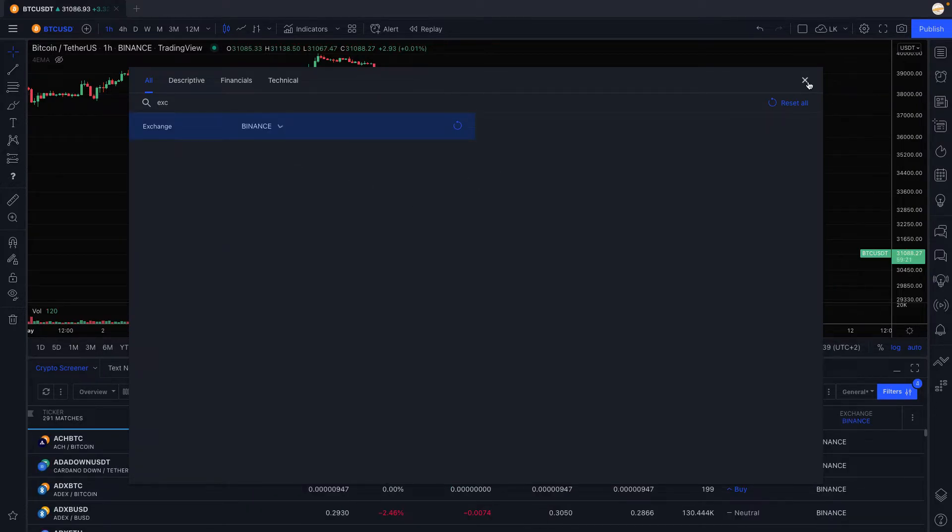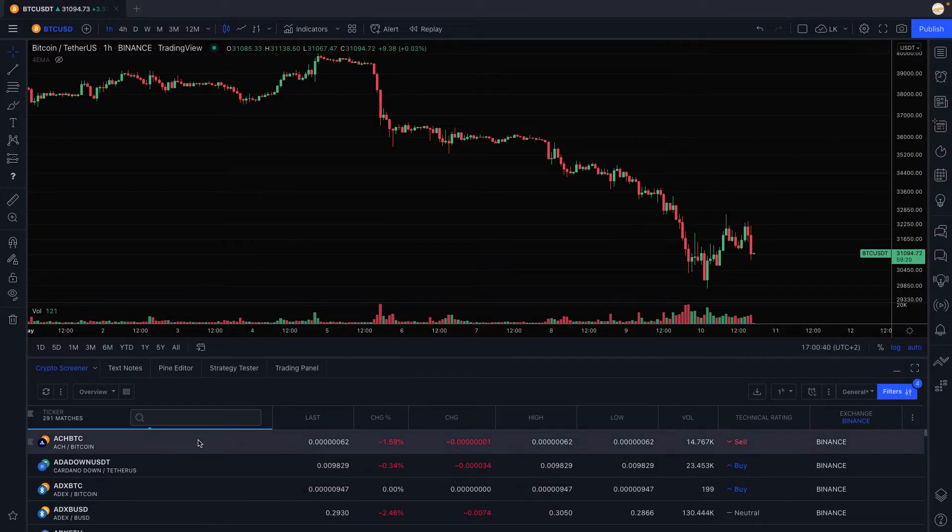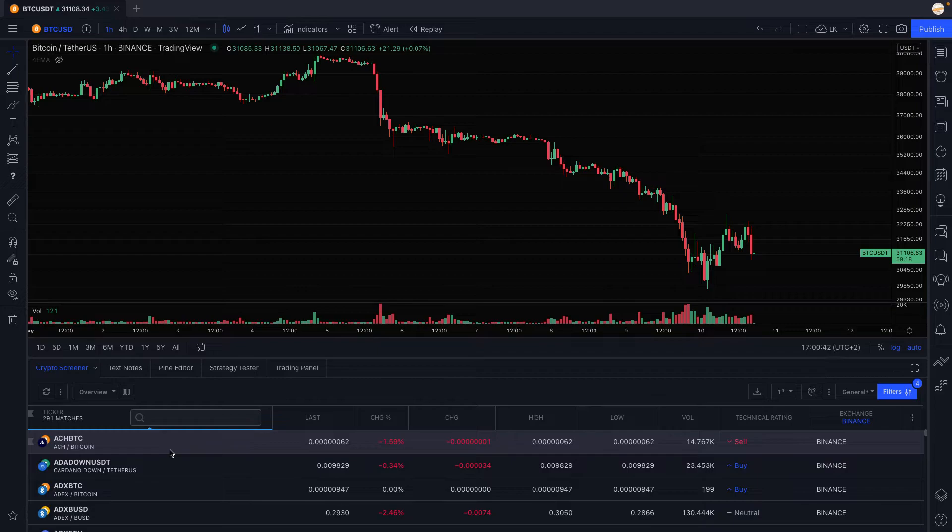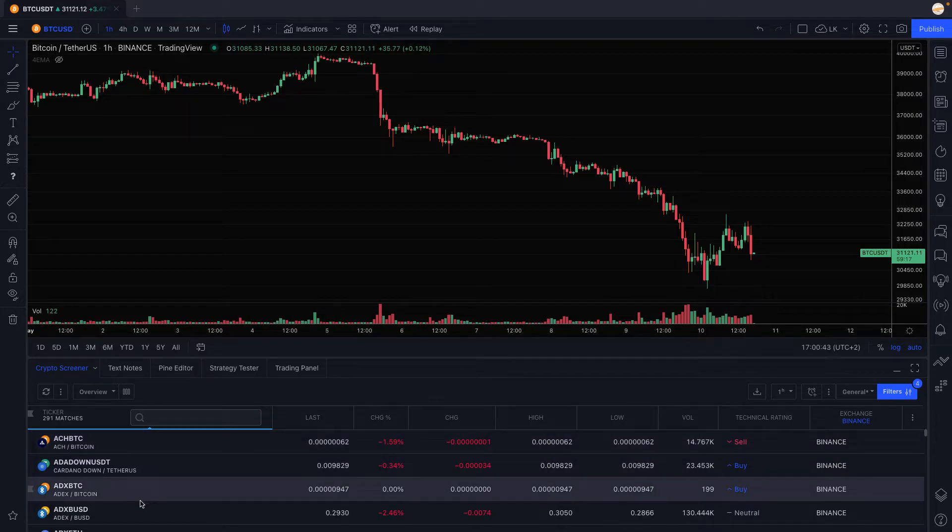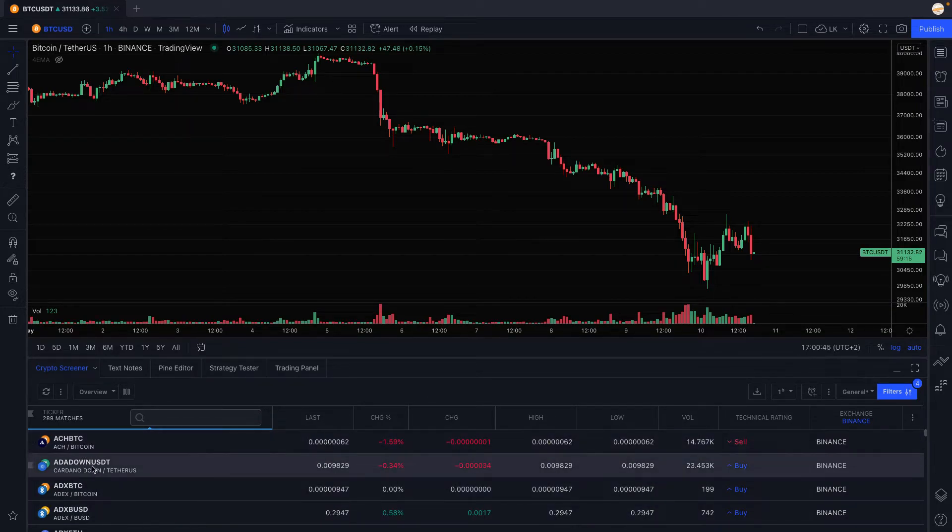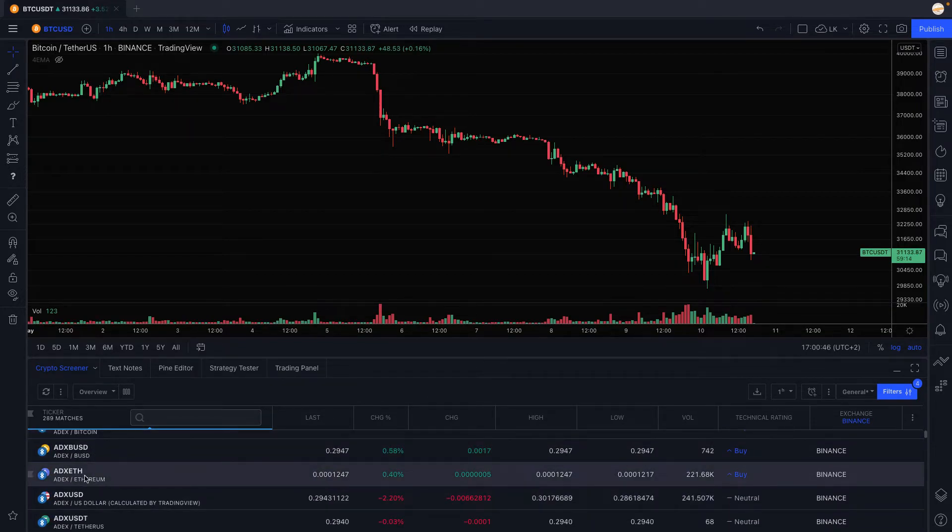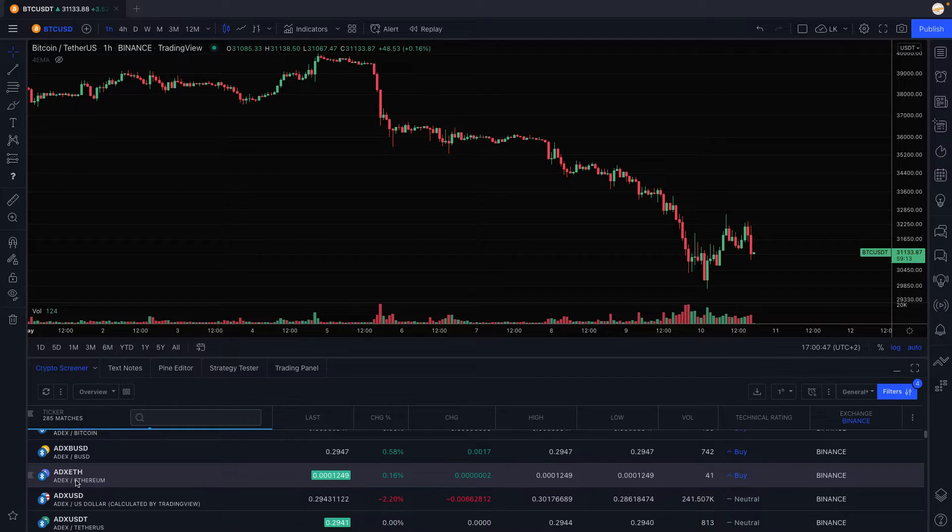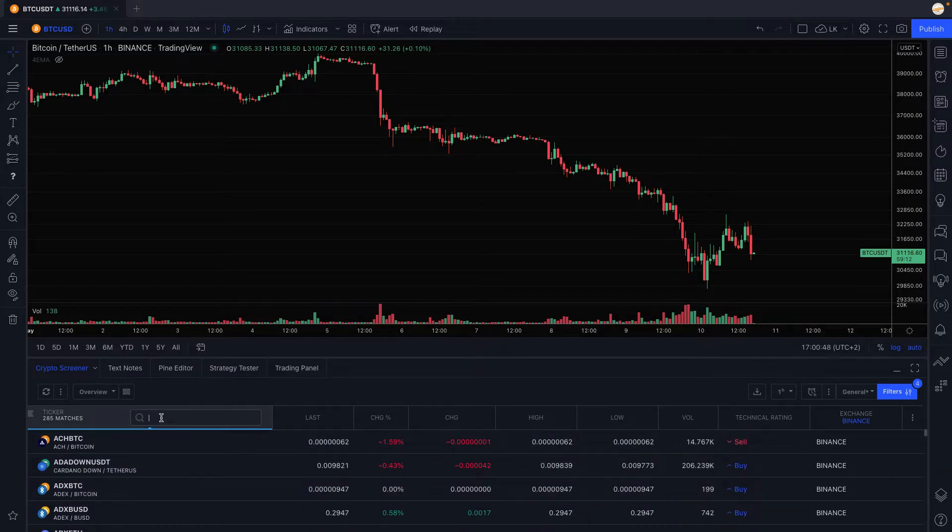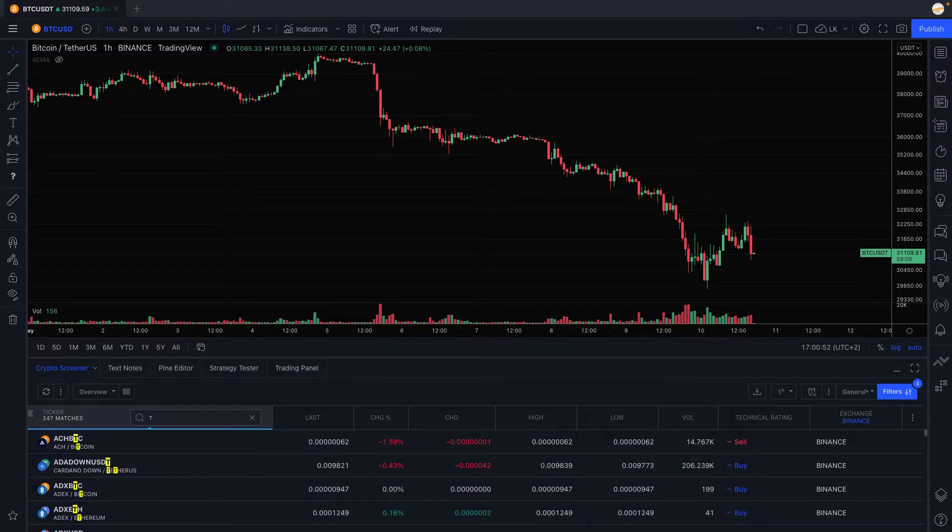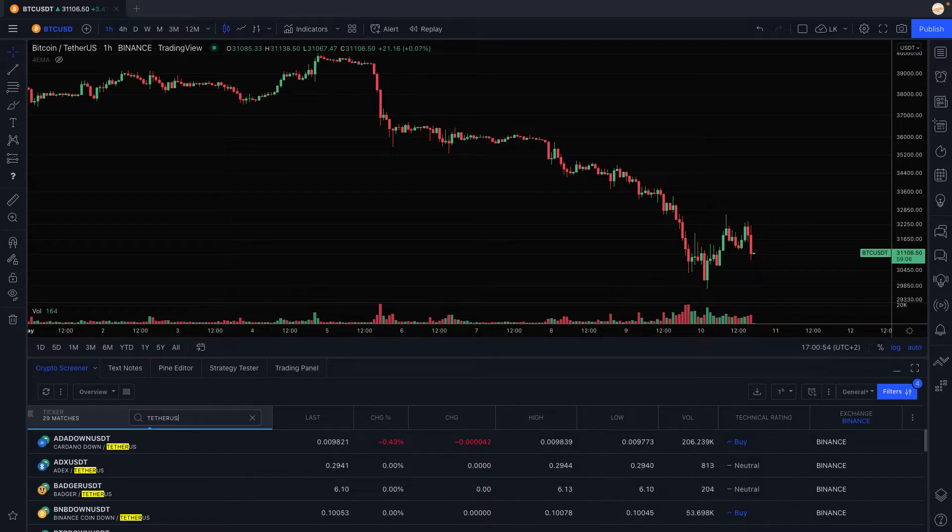So if you trade on Binance you take the Binance thing that will reduce the number. The only other thing that we have that is not really good is that we have all the Bitcoin and Ethereum pairs displayed right there.